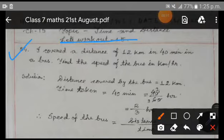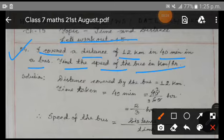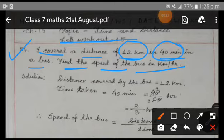We are going to do question number 4. It is given: I covered a distance of 12 km in 40 minutes in a bus. Find the speed of the bus in km per hour. Here the distance is given in km but the time is given in minutes. For obtaining the speed in km per hour you need to have the distance in km and the time in hours.